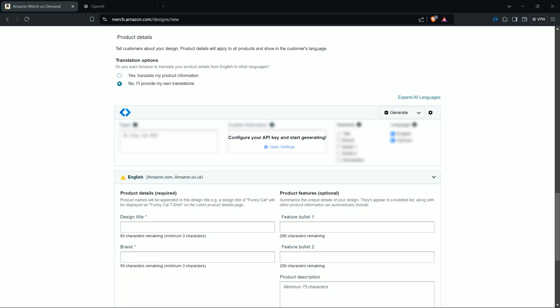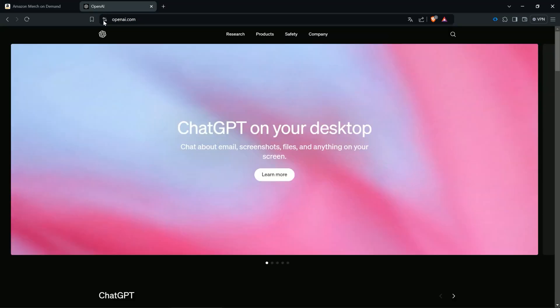Hello and welcome. Here is the Flying team and we show you now how you configure your AI API key, and then you can start generating design listings just based on your design. All you need to do is go to openai.com.